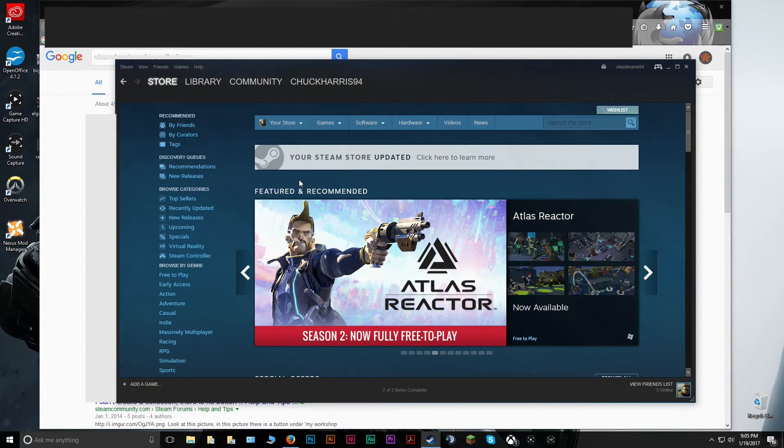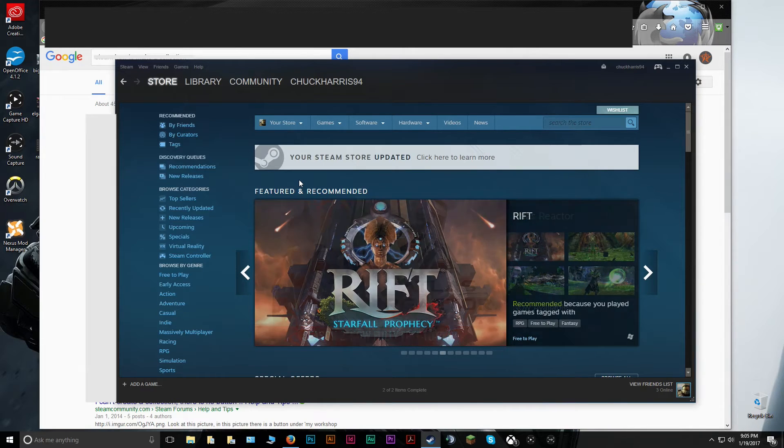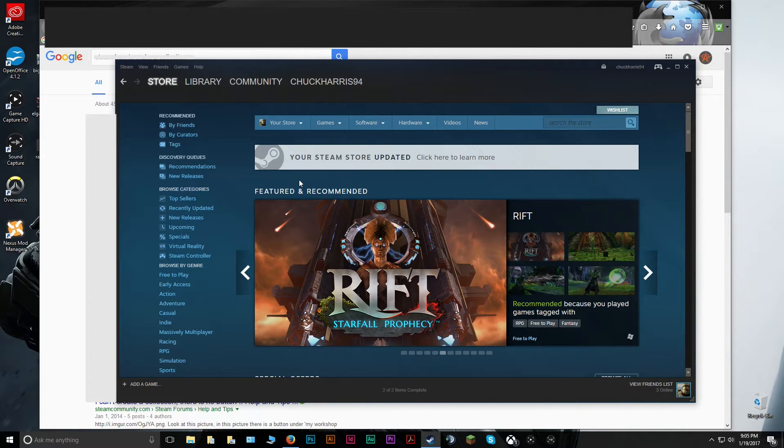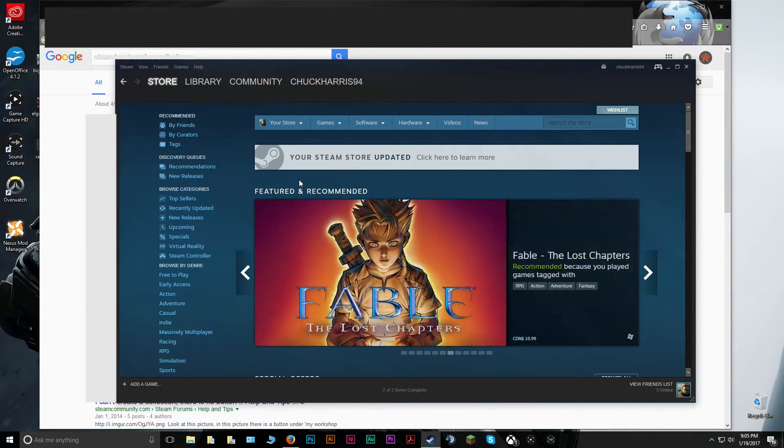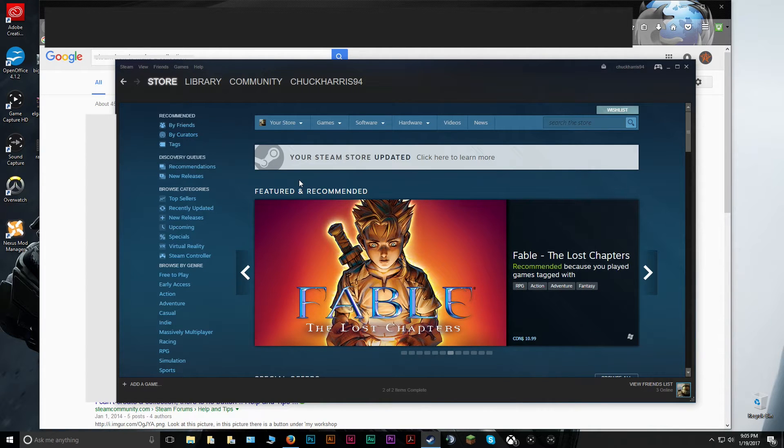So collections are just a way to save all of your different mods that you have for a multiplayer game you might play with friends all in one folder, and then they can go find it and download the exact same mods just as easily. So let's get into it.